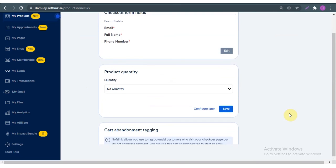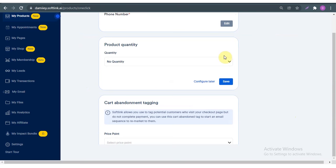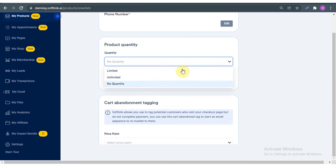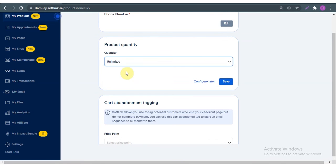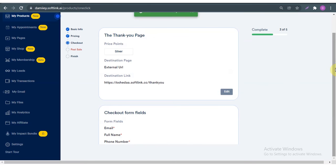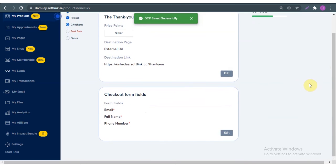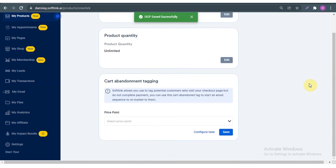Scrolling down, product quantity — is it limited, unlimited, or not available at all? This product is unlimited, so customers can order as much as they want. I'm going to click 'Unlimited' and save.